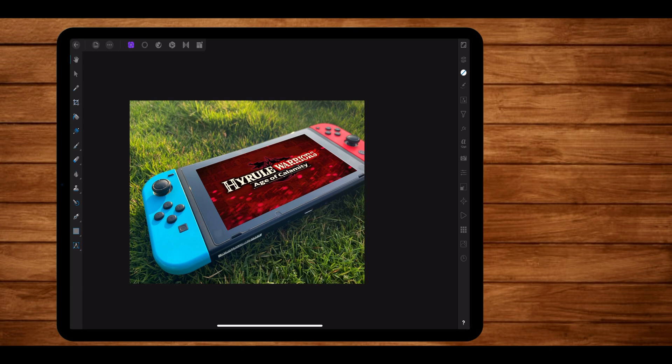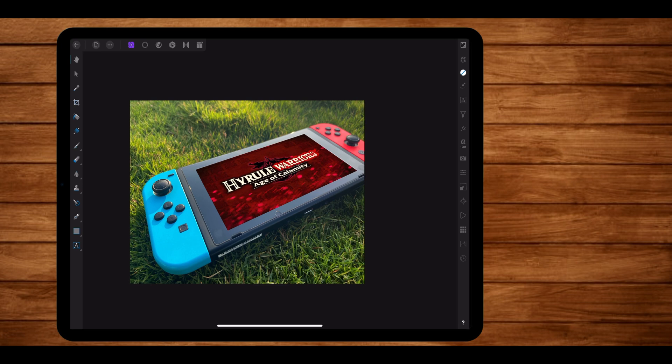Now I could have left it just at that and added a few adjustments here and there, but I wanted this thumbnail to have a very Breath of the Wild aesthetic to it. So I thought why not portray this thumbnail in a way that it looks like the switch is in Hyrule fields while the calamity is taking place. So to achieve that, I had to make the grass and the overall environment reddish. Now to accomplish that, the first thing I did was to select the switch out from the duplicated layer.